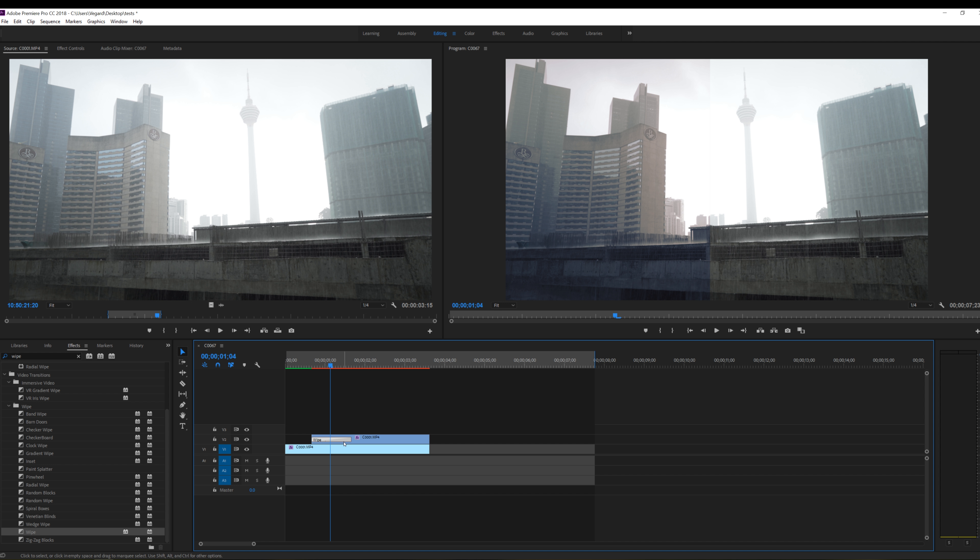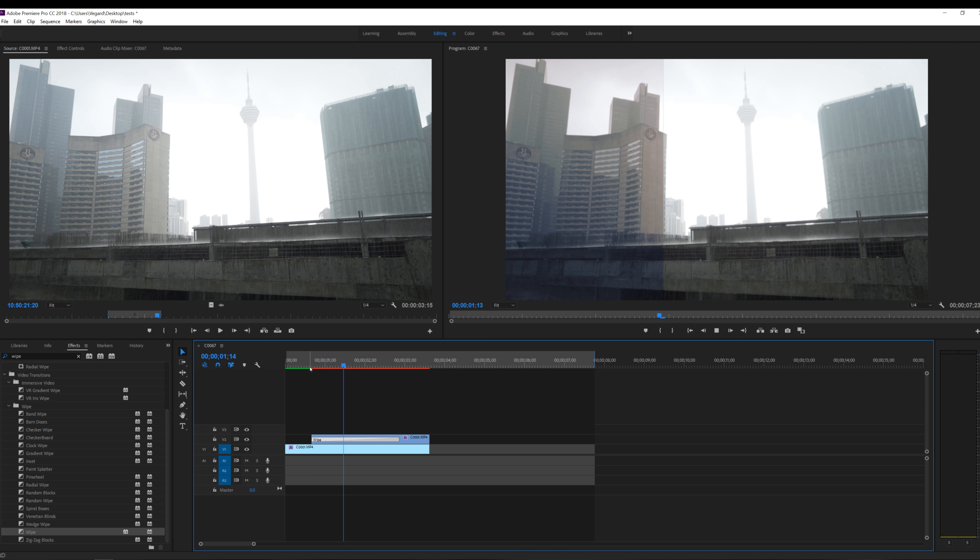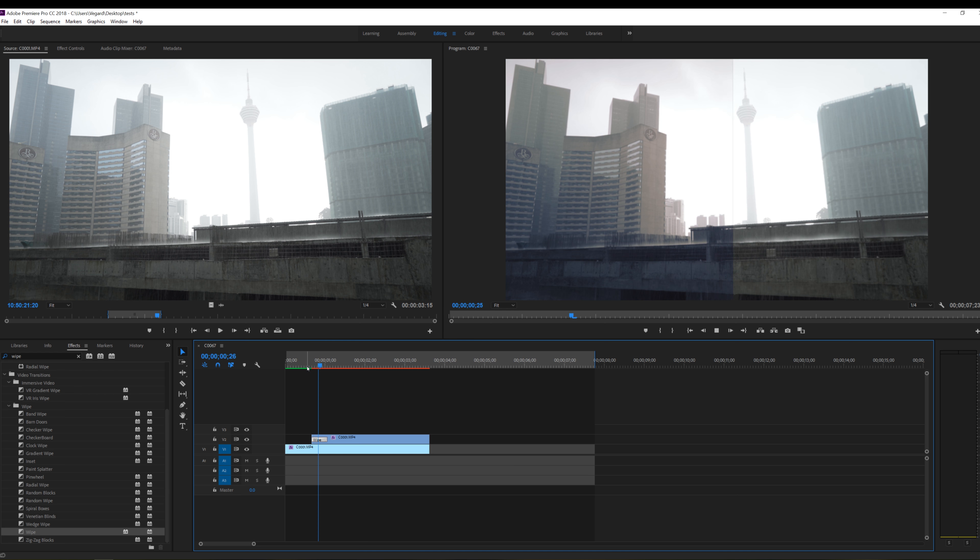You can also drag this wipe transition to get faster or slower. So if I want it to get slower I just drag it this way and the wipe will be really slow. You can also drag it the other way to get it faster.